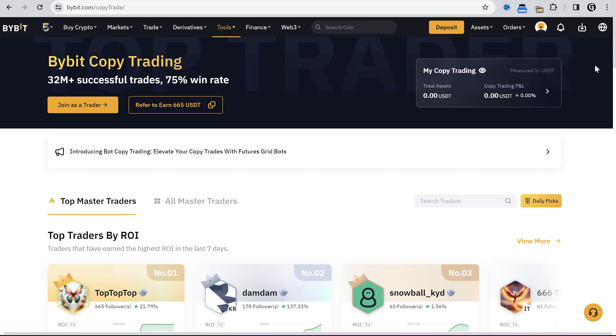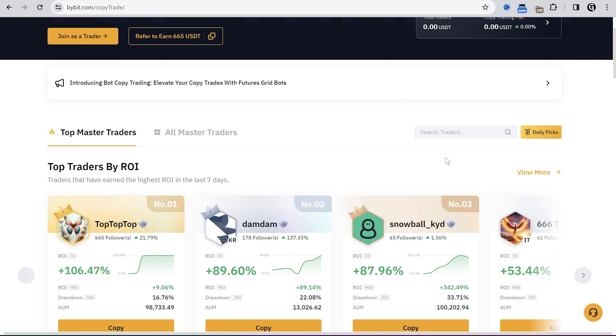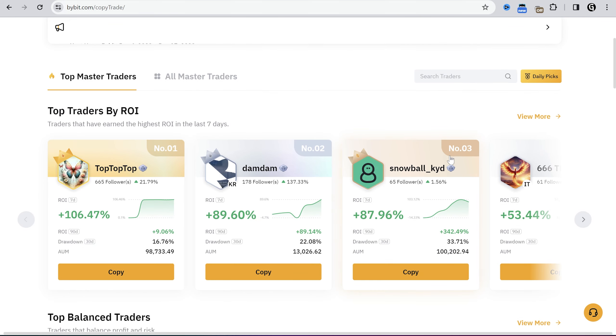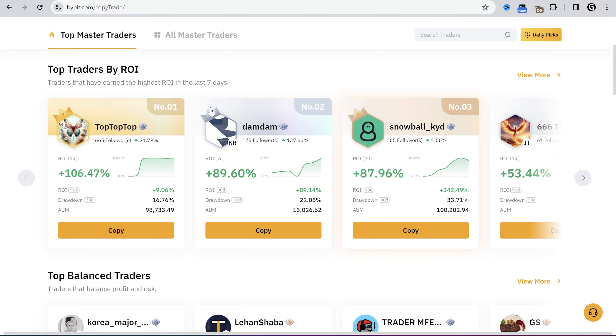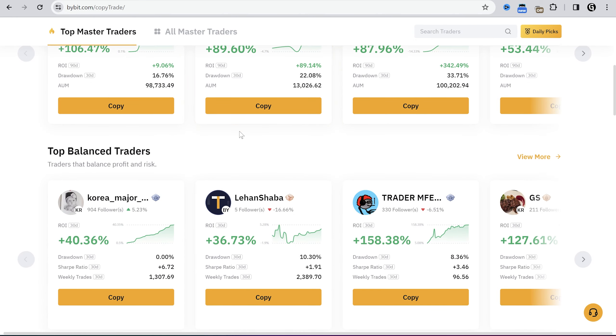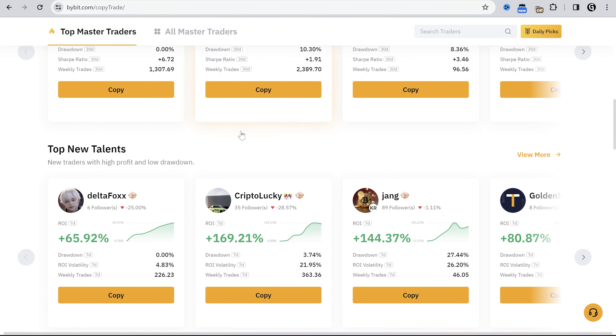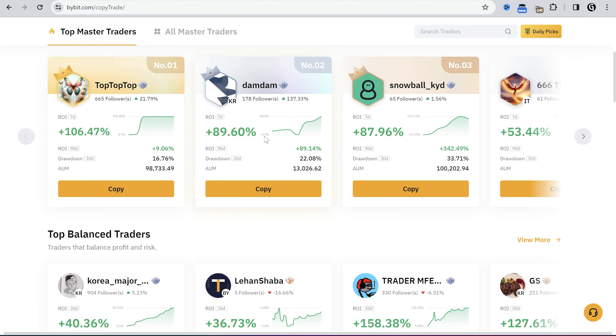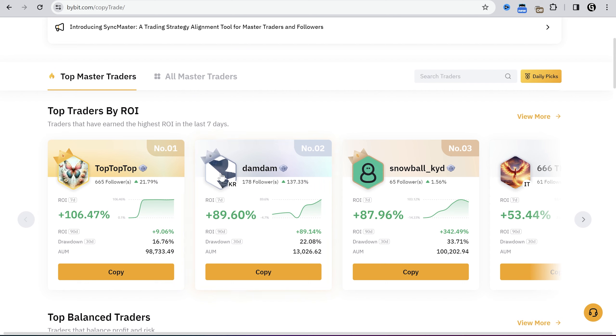Hey, this is one more video on how I tried Bybit Copy Trading. This video was made for informational purposes only. Please don't use all of your money on copy trading. If you want to try Bybit Copy Trading and you don't have an account, you can find the invite link in the description.